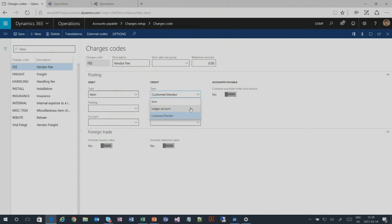An audience member raised a question about intercompany orders and resupply orders in their 2012 version — when there are intercompany orders between companies and there's only one account to map, both processes go to the same account because both involve the same intercompany vendor. The answer is that you'd need to use different charge codes to differentiate for those scenarios. How that works in a specific scenario depends on many details. Differentiation within charge codes is not available.